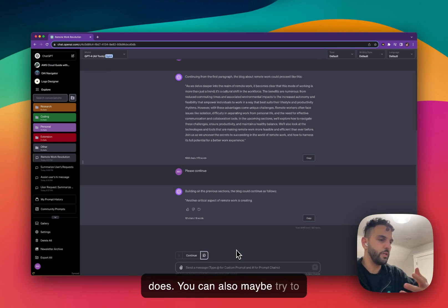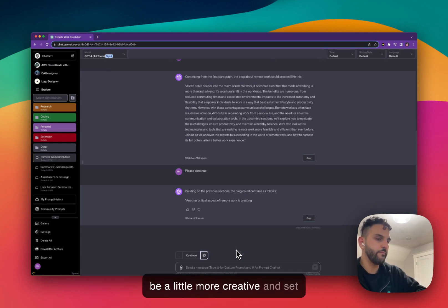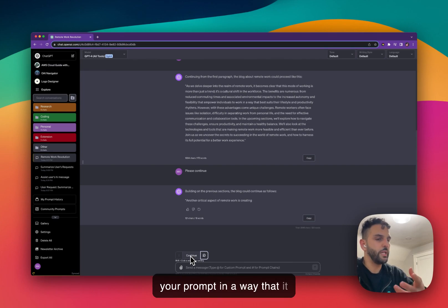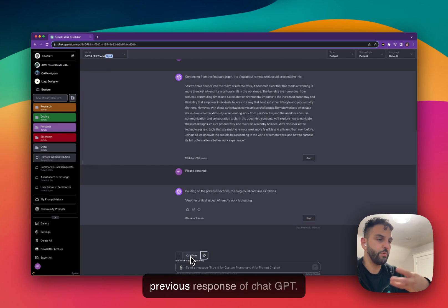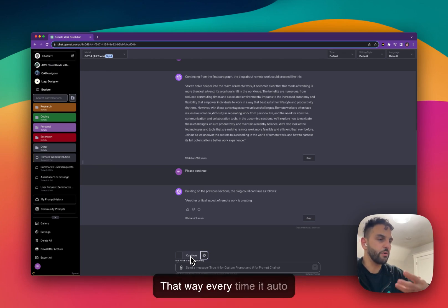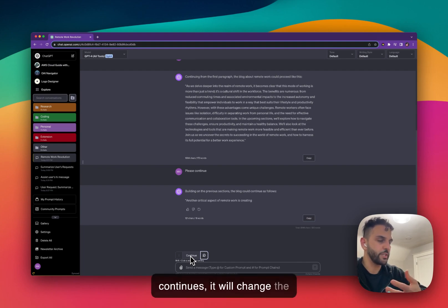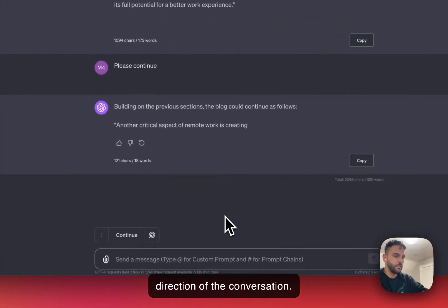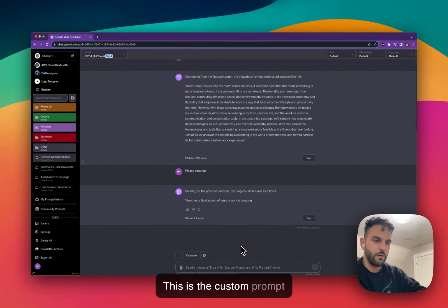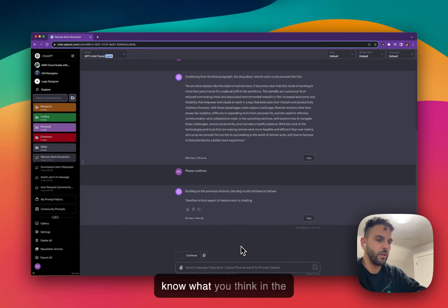It's a way to just sit back and see what ChatGPT does. You can also try to be a little more creative and set your prompt in a way that references the previous response of ChatGPT, so every time it auto-continues it changes the direction of the conversation. Give the custom prompt feature a try, let me know what you think in the comments, and I hope you like it — thank you!